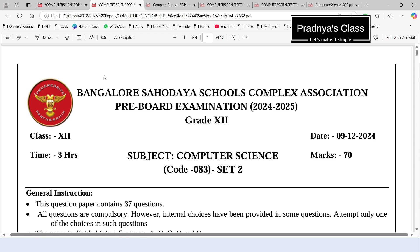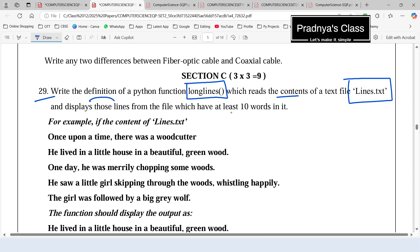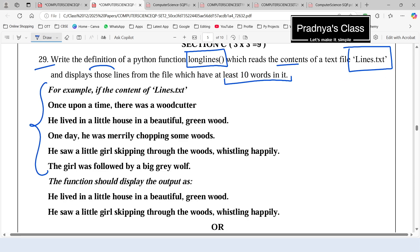Let's check another sample paper. Here is question number 29 — we need to write a user-defined function 'long_lines' which will read the content of text file 'lines.txt' and display those lines that have at least 10 words. The content is a story of the little red riding hood. We iterate over individual lines, calculate the number of words, and if a line has 10 or more words we display that whole line.